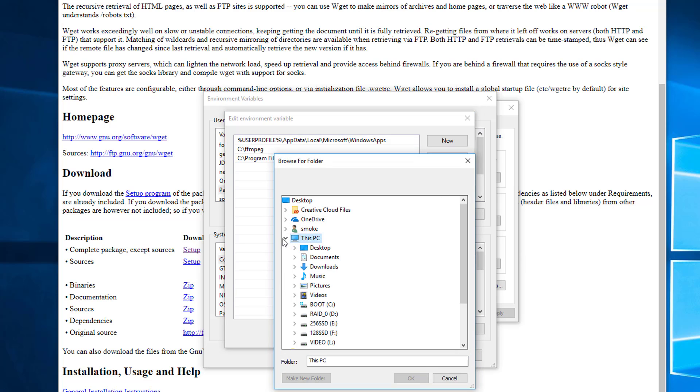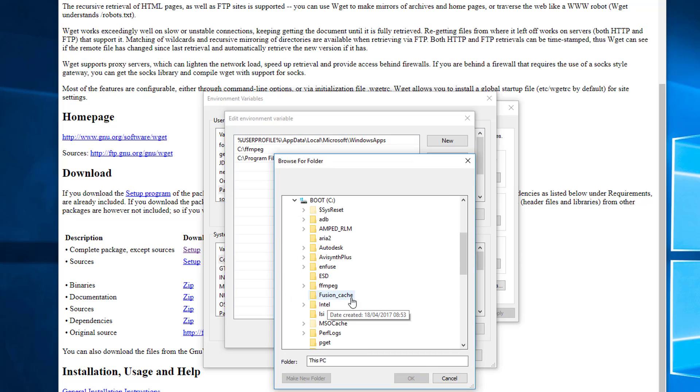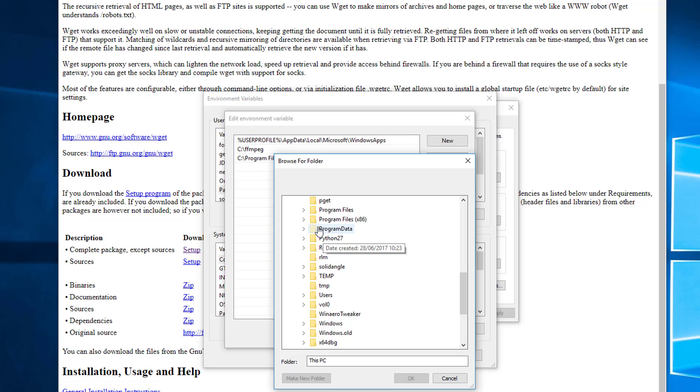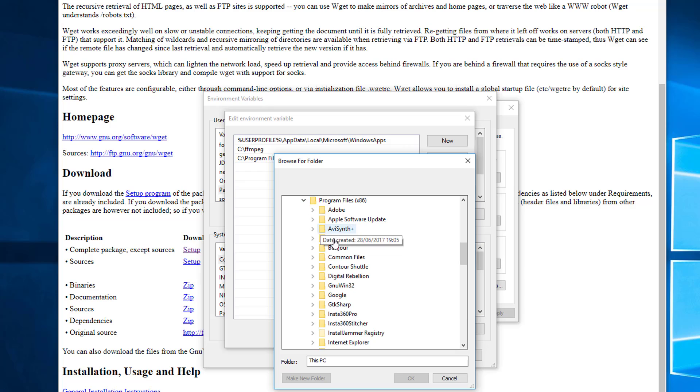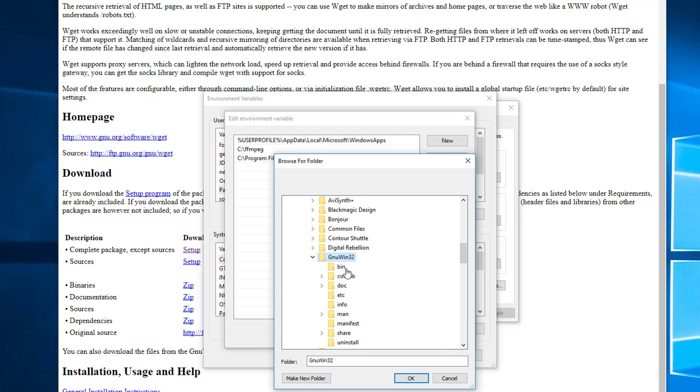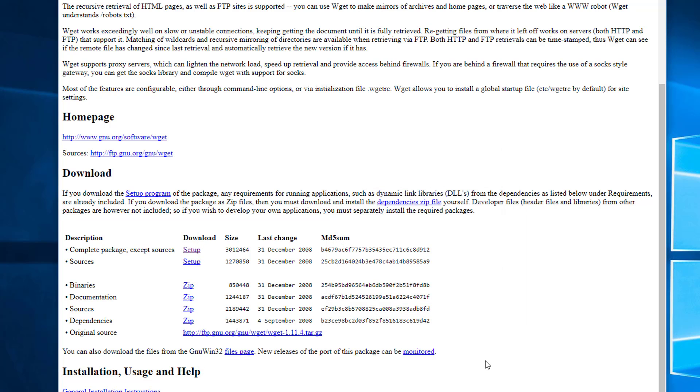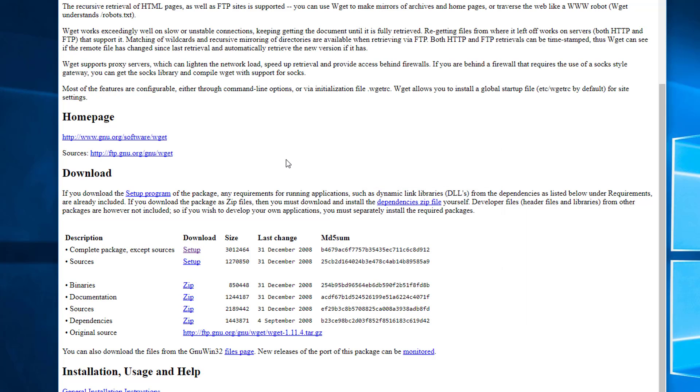Your PC, C, program files, GNU32 and then bin. Select that and click OK, OK again, just OK, you wait all the way back through.